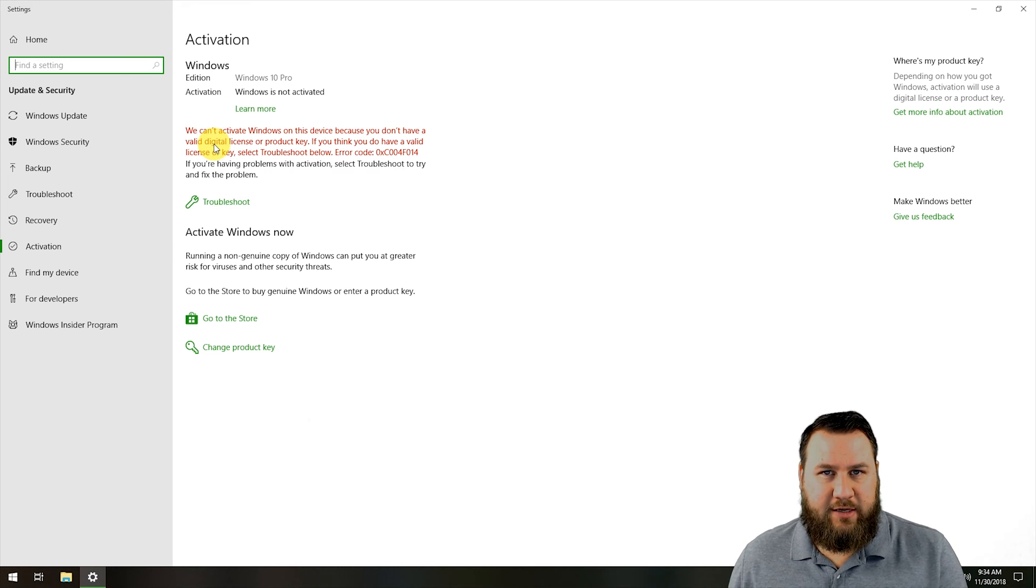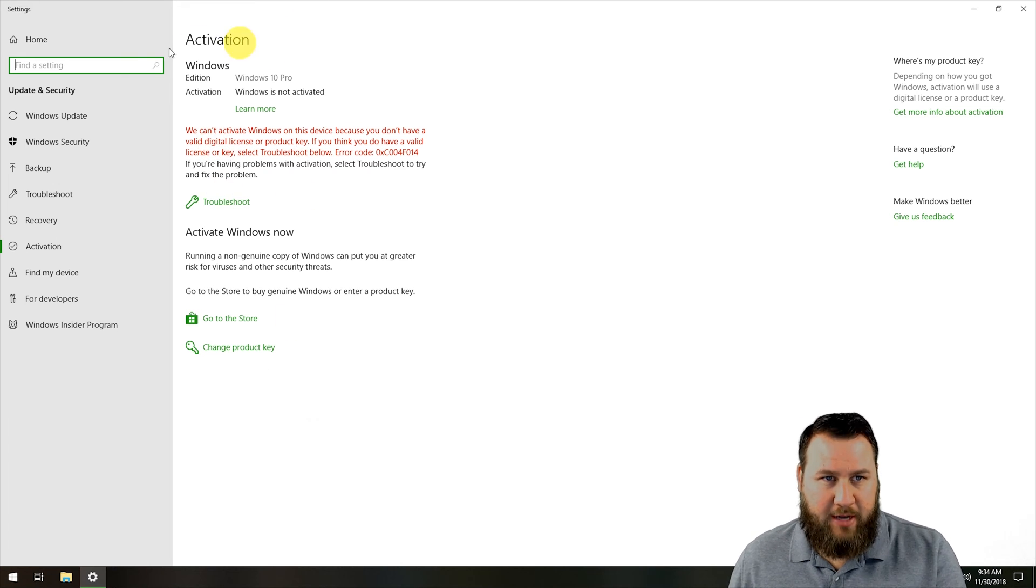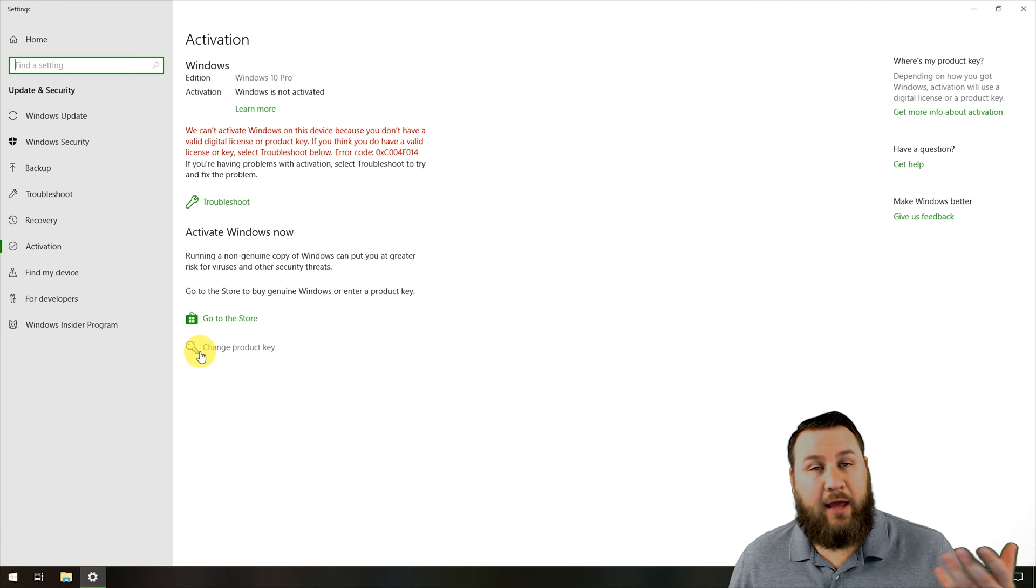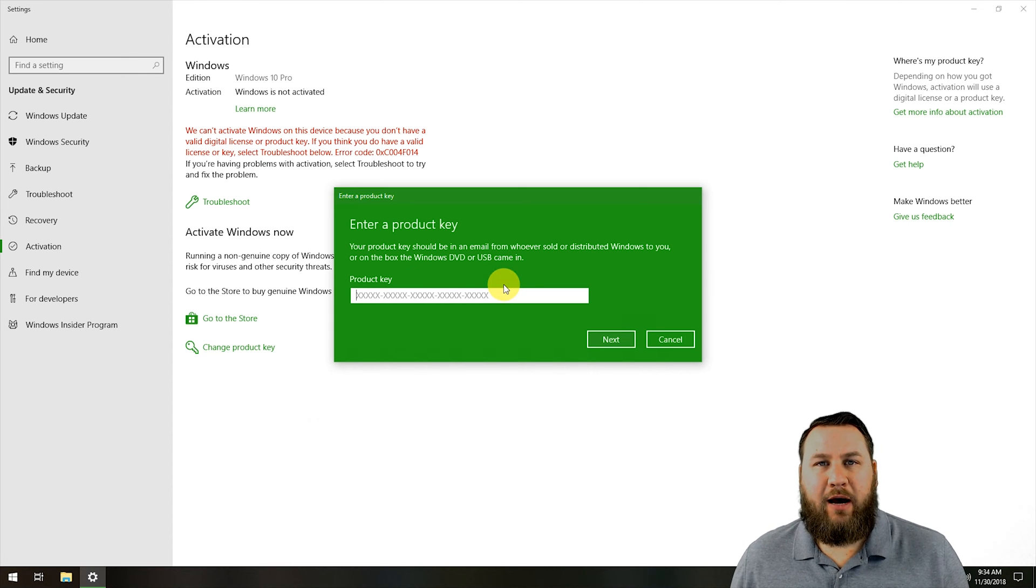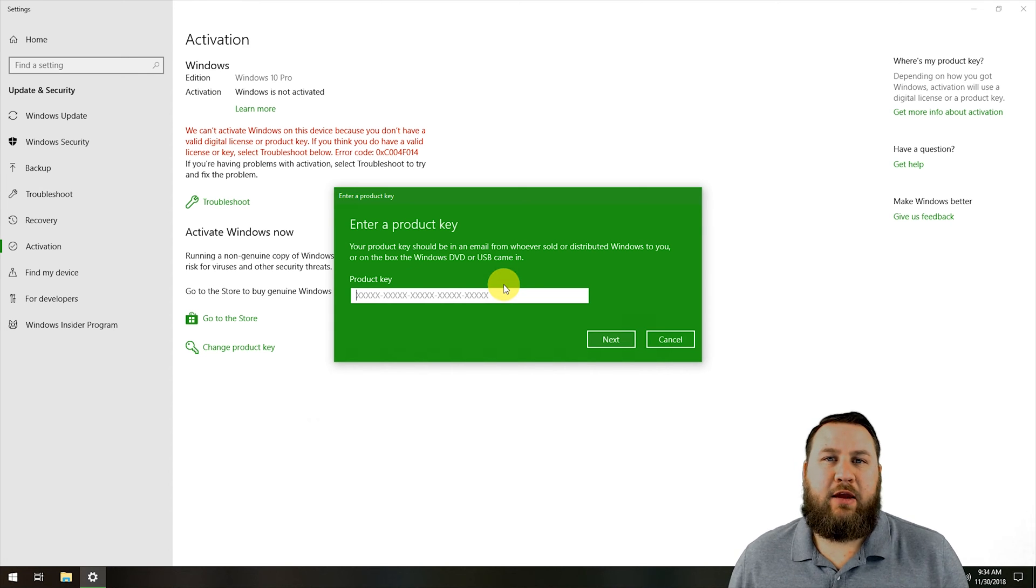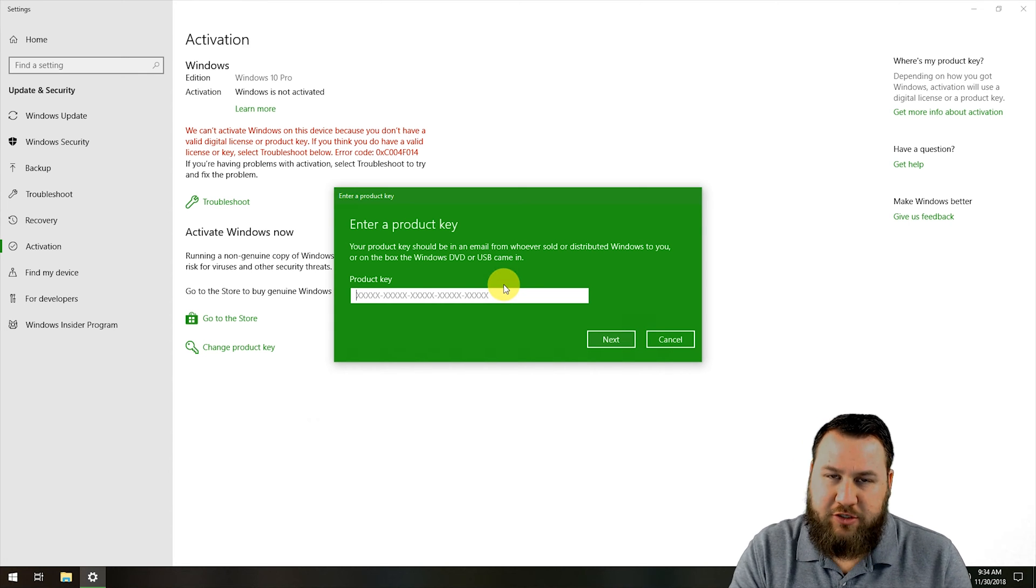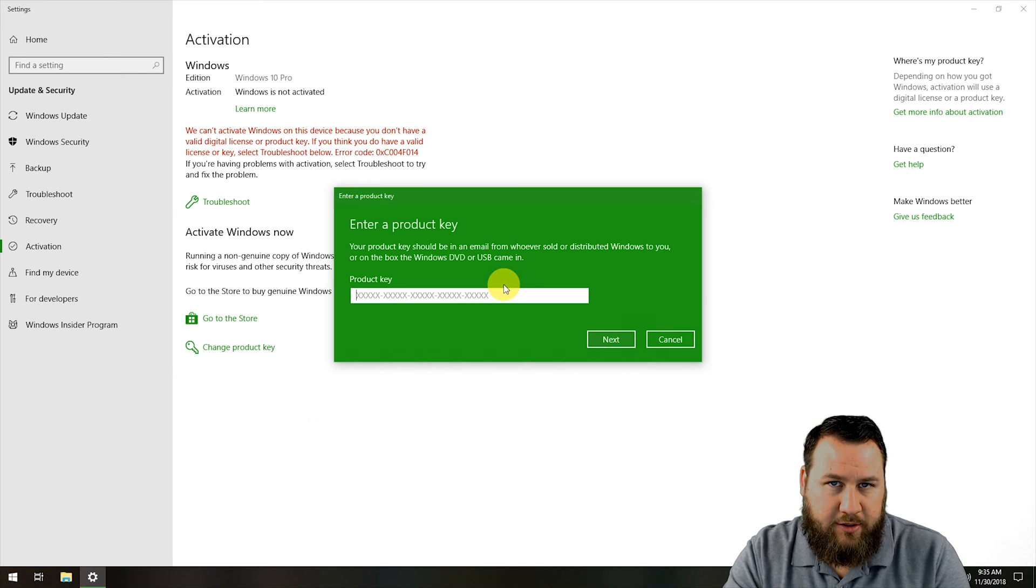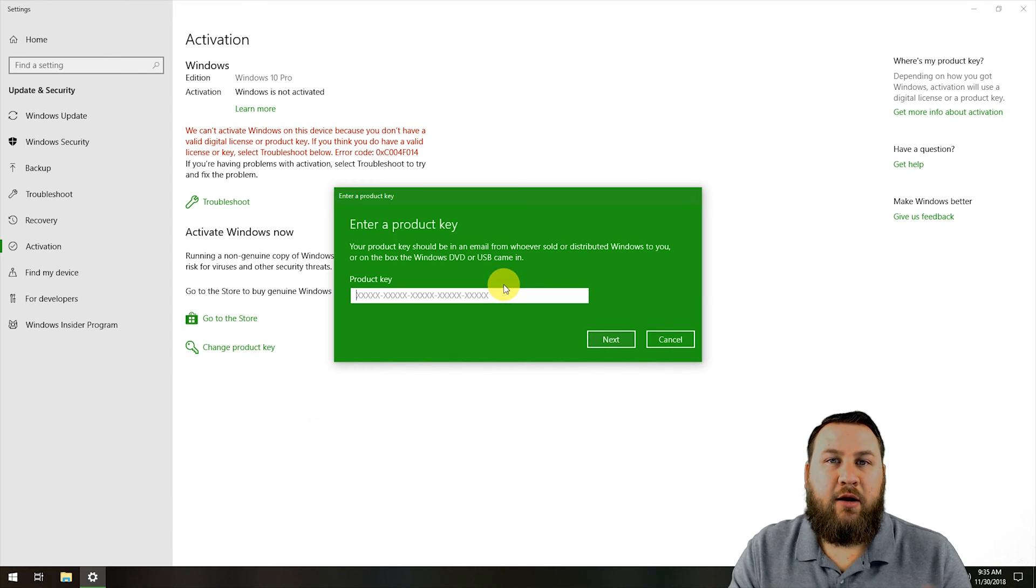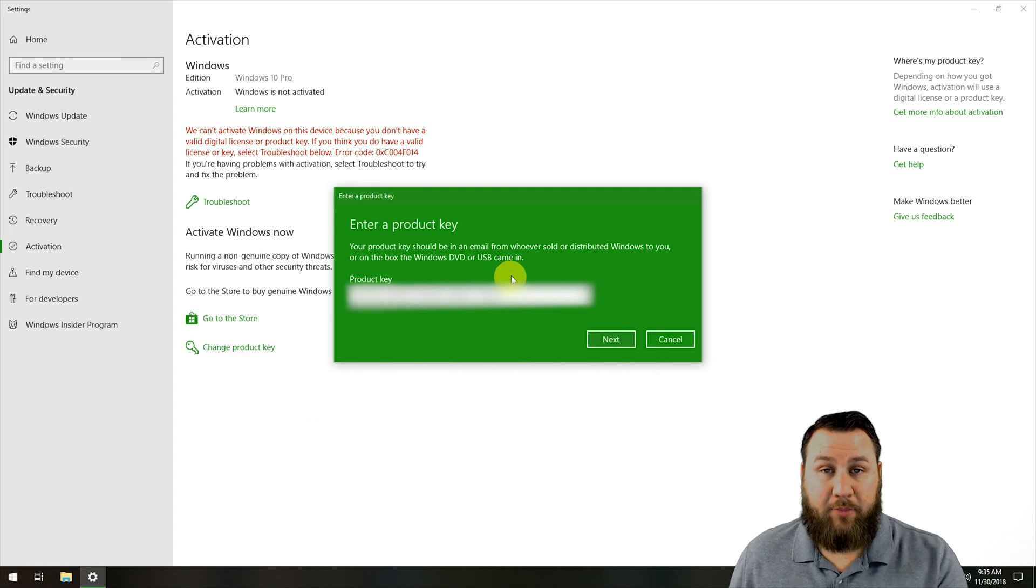At the activation page, we're going to left-click on 'Change product key,' and the 'Enter your product key' box is going to pop up. However you obtained your product key—whether you just purchased a copy or it's on a sticker on the computer—this is the time to punch that in.